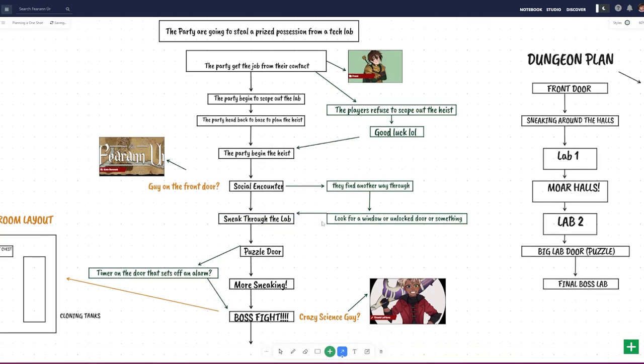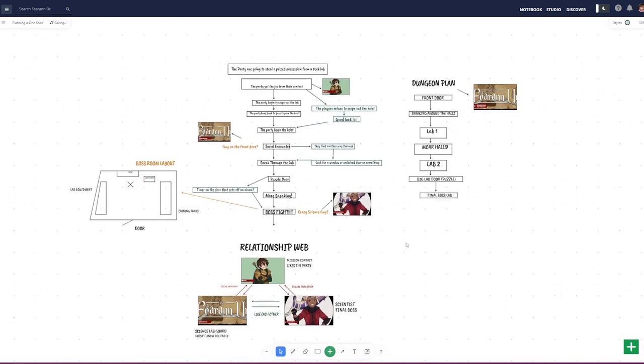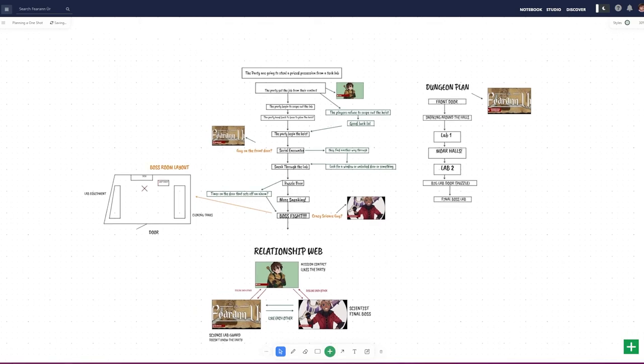Of course, even the best GMs make mistakes, so make sure you double-check everything before running your game. You can also pin any other reference materials you might need: stat blocks, description read-alouds, additional rules, or loot tables.